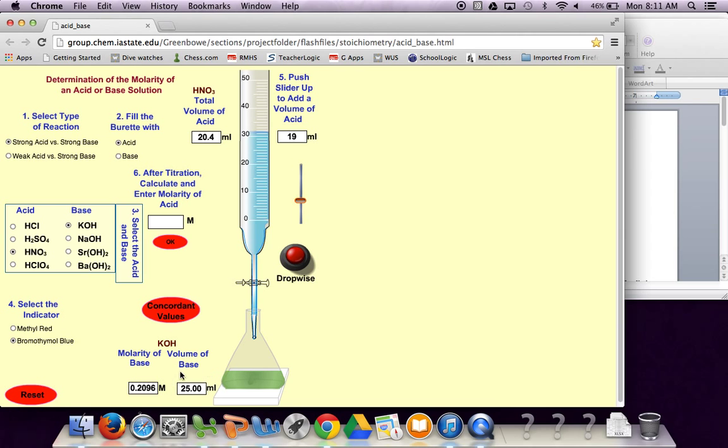We know how much acid that we used so we can calculate the concentration of our acid.